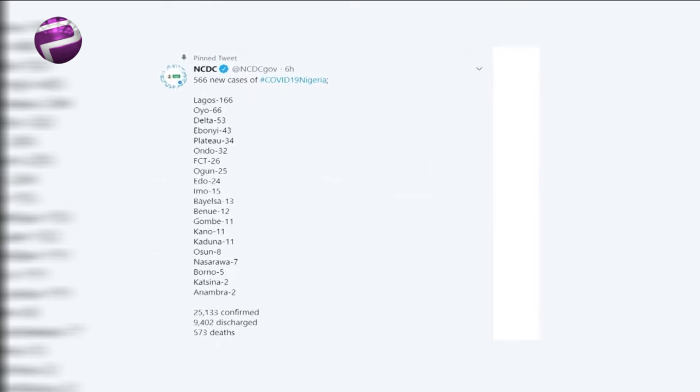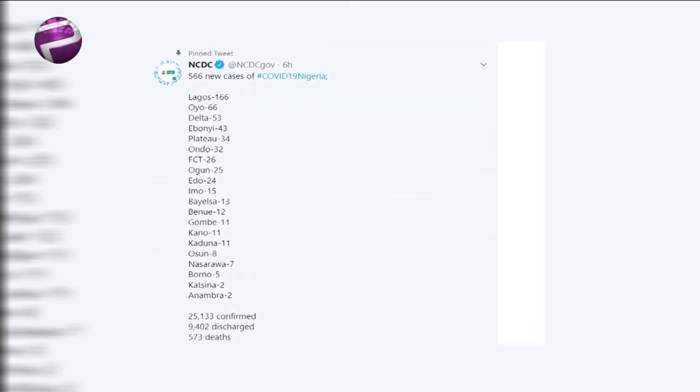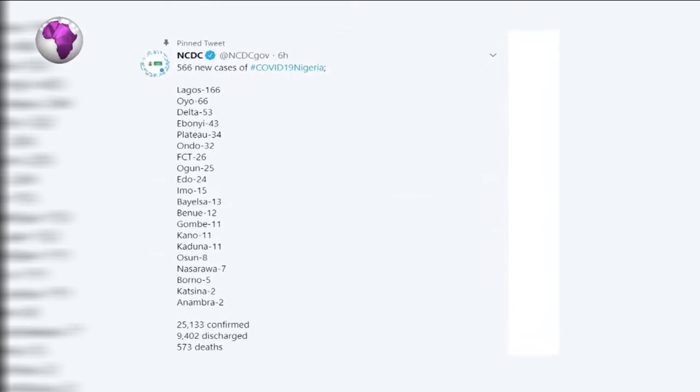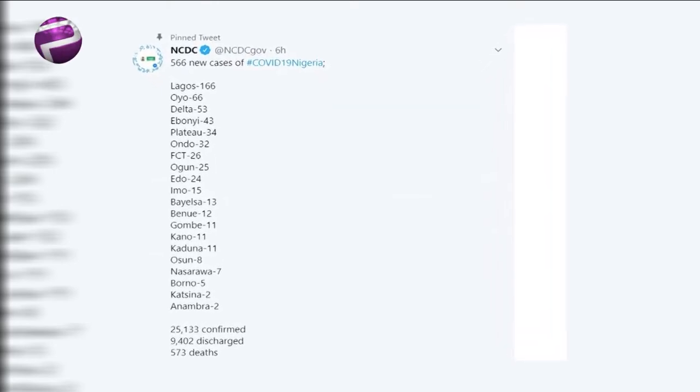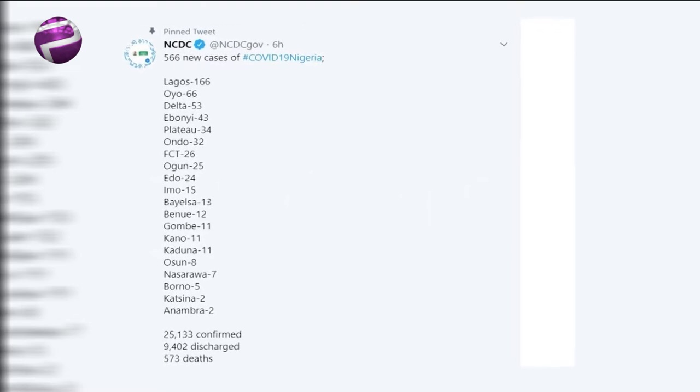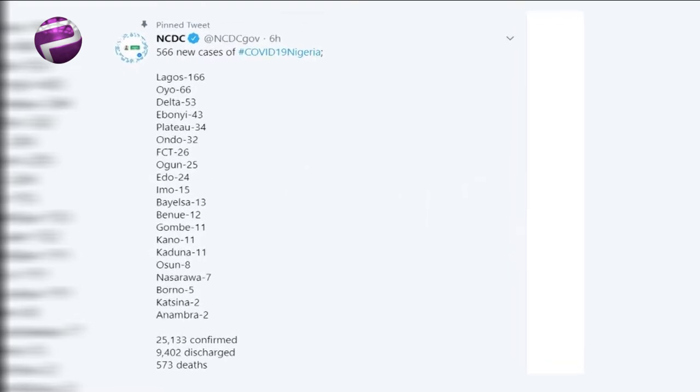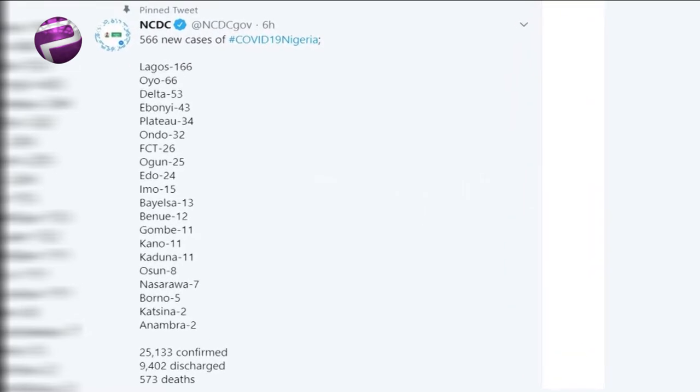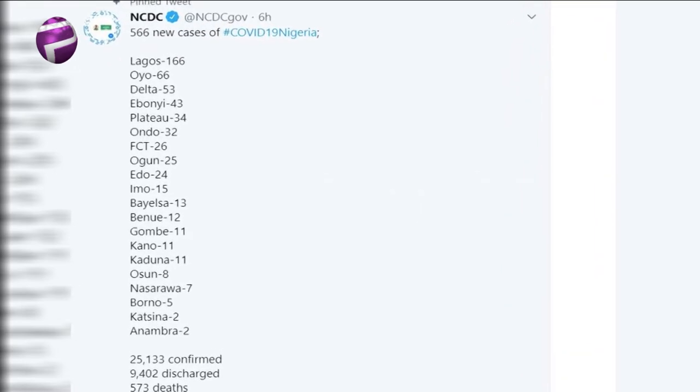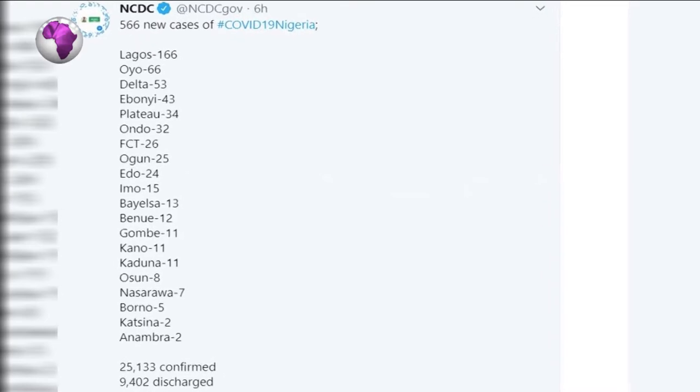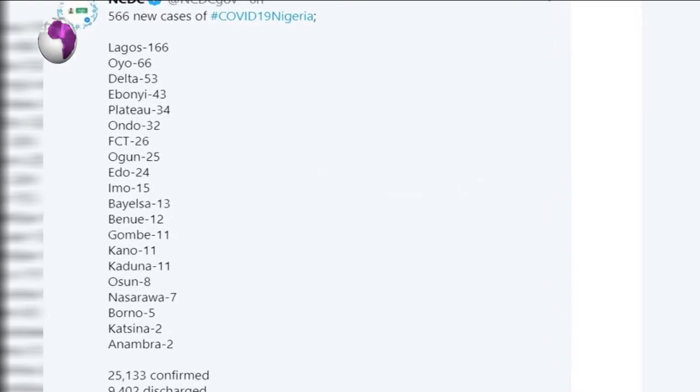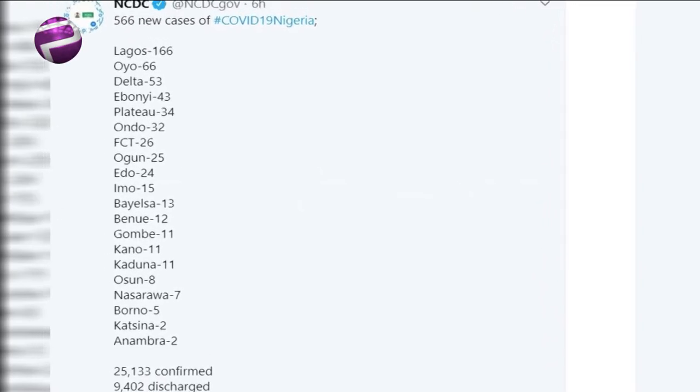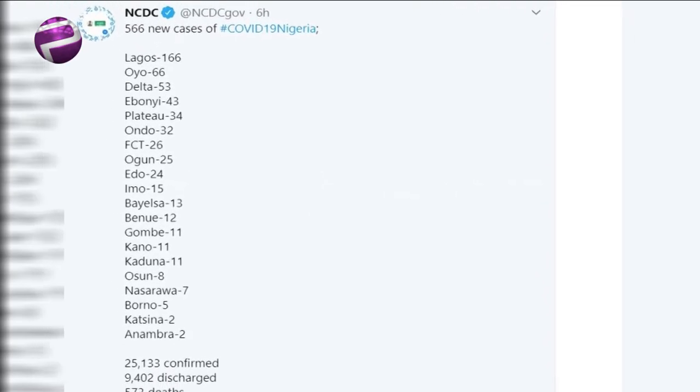With a breakdown of the cases, the NCDC listed the five states with the highest number of infections: Lagos 166, Oyo 66, Delta 53, Ebonyi 43, and Plateau 34.